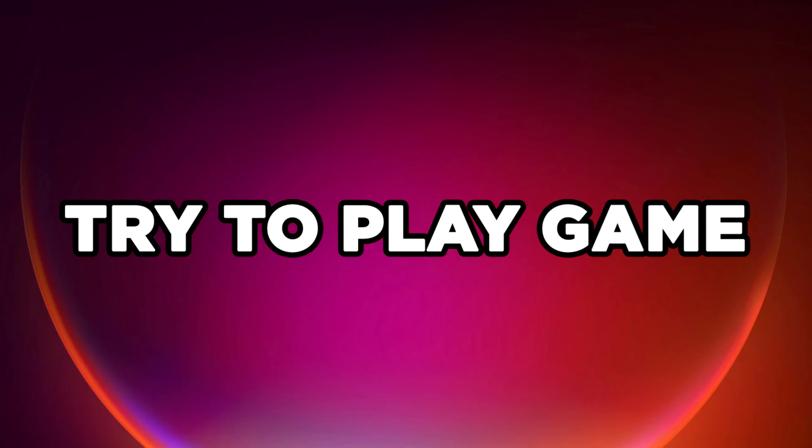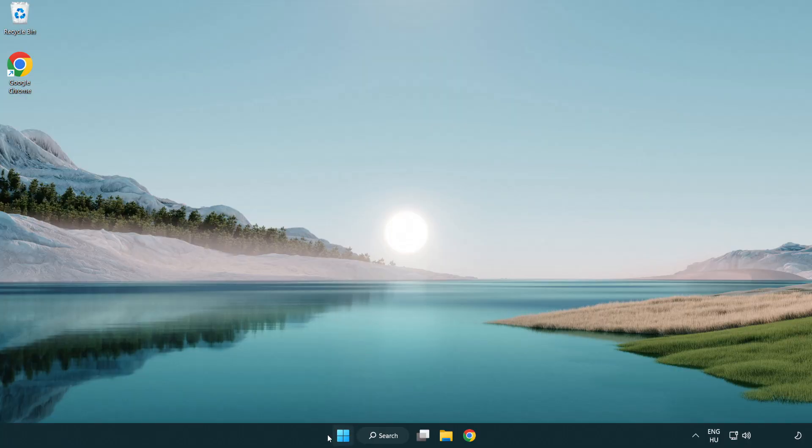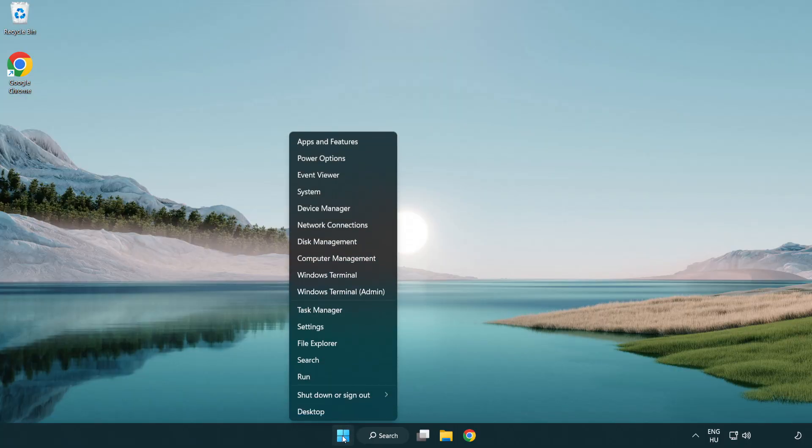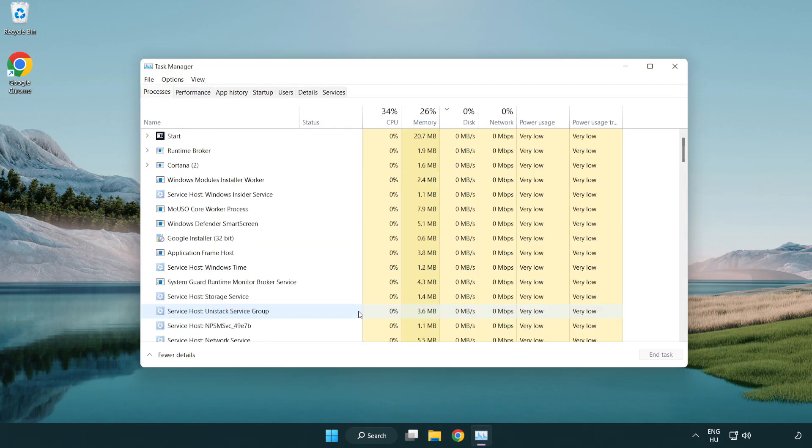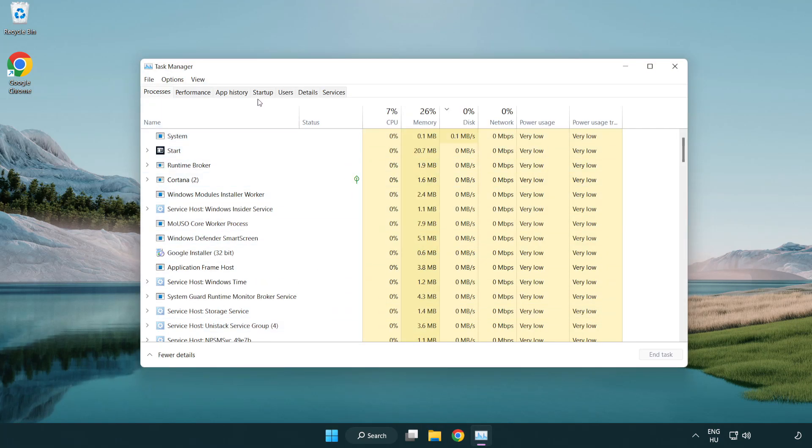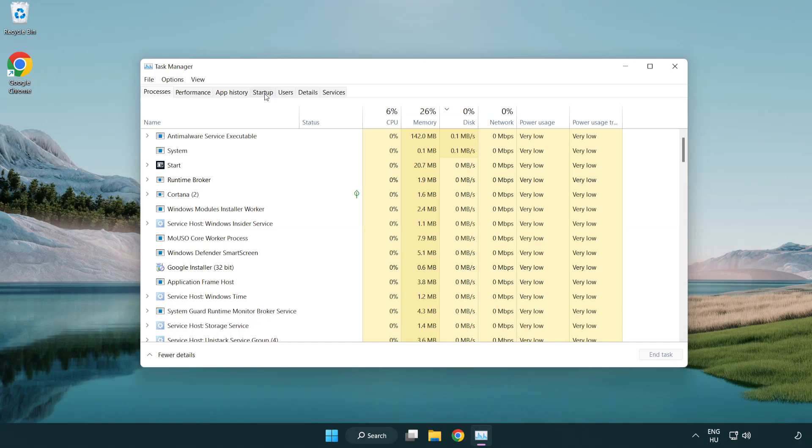Try to play the game. If that didn't work, right click the start menu and open Task Manager. Click startup.